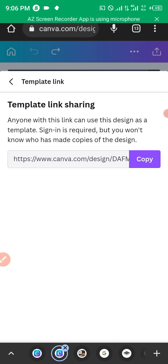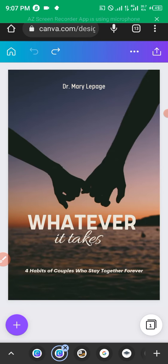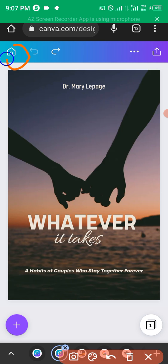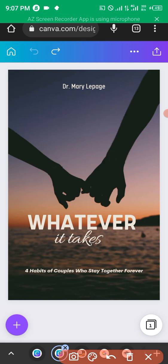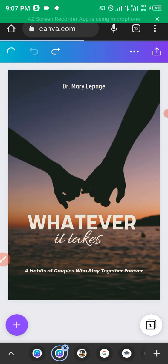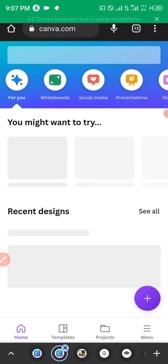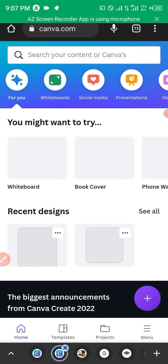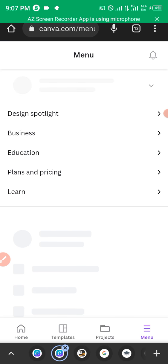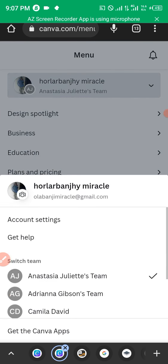Click Template Link Sharing and copy the link. Now before switching accounts, click the Home button so you can navigate to where you can switch to the other account. Let's assume this was the old account — now we want to switch to the pro account.